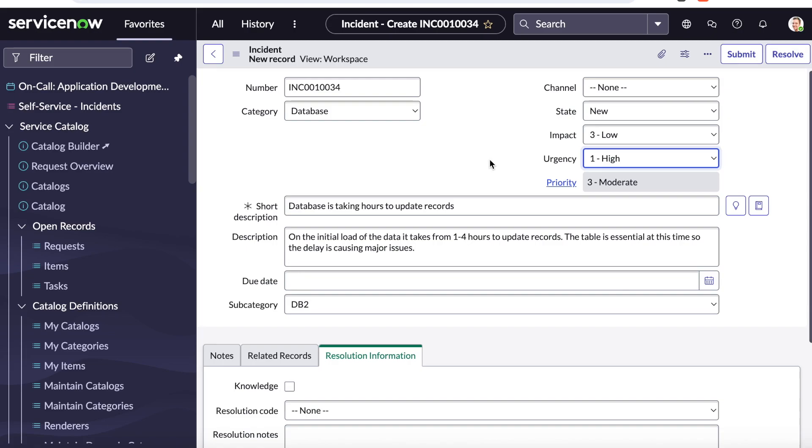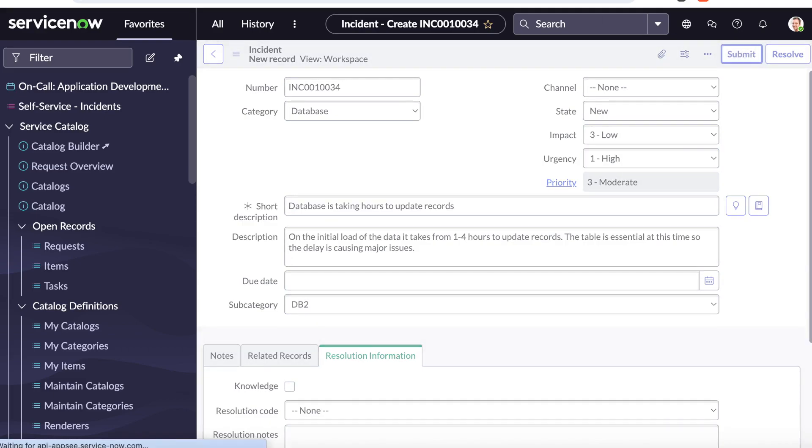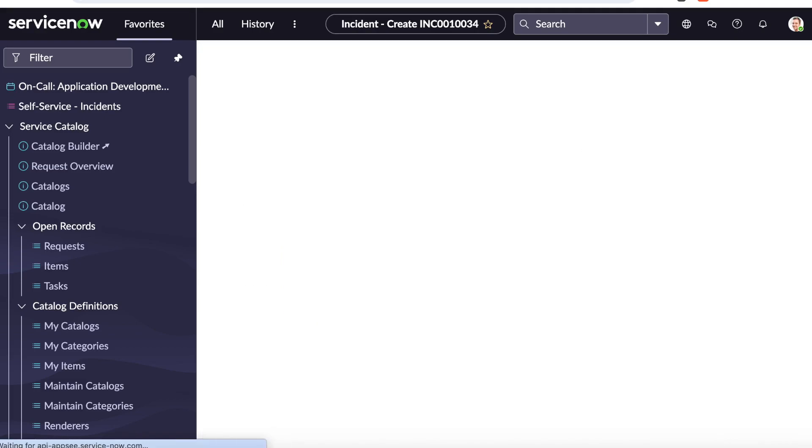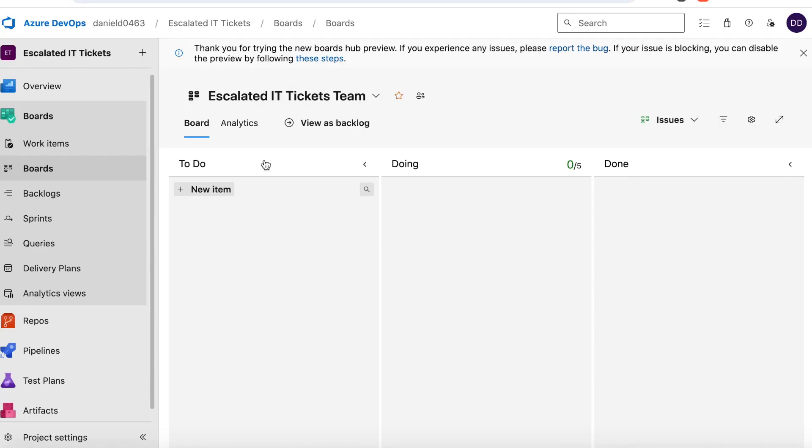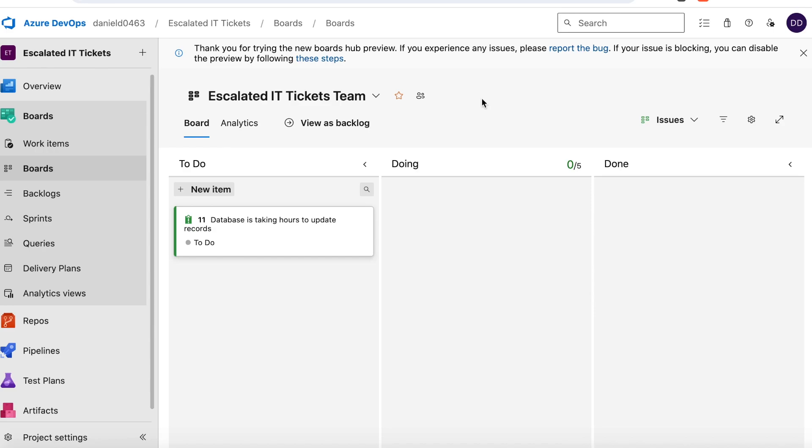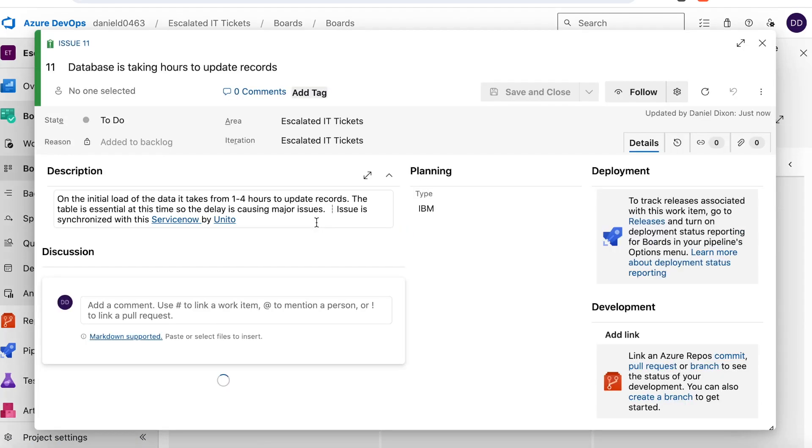Unito supports all custom fields, allowing you to create a flow that fits your exact use case. So I'll submit this and we'll see it sync into Azure DevOps. We can see that an issue has appeared automatically, along with all those important fields, and devs can prioritize it and start looking into it.